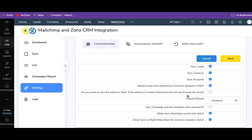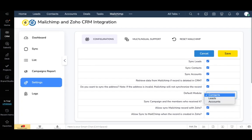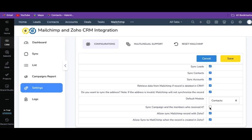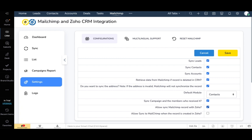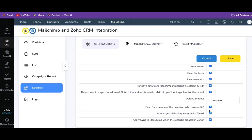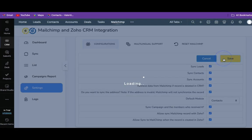Enable retrieve data from MailChimp if the record is deleted in CRM — it is to get back your data from MailChimp if it is deleted in CRM. Set the default module to sync all your records only as contacts, leads, or accounts. Enable sync campaign and the members who received it to sync the MailChimp campaigns to Zoho CRM with an email list. Enable or disable allow sync MailChimp record with Zoho to sync the records from Zoho to MailChimp. Enable allow sync to MailChimp when the record is created or updated in Zoho to automatically sync whenever the record is created or edited inside Zoho CRM to your MailChimp account. This is how we set up the MailChimp extension for the configuration.